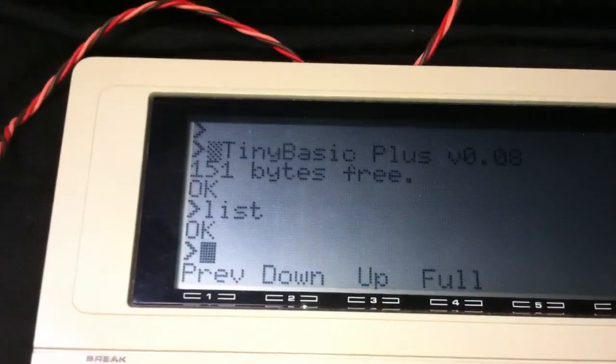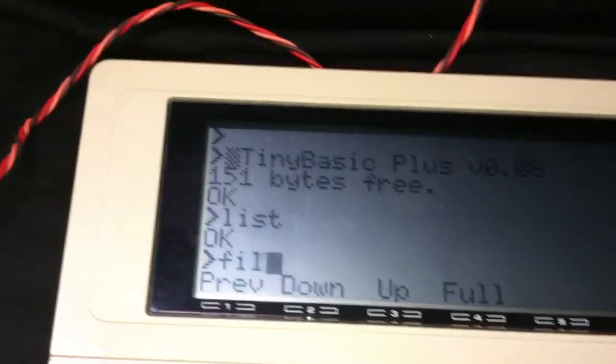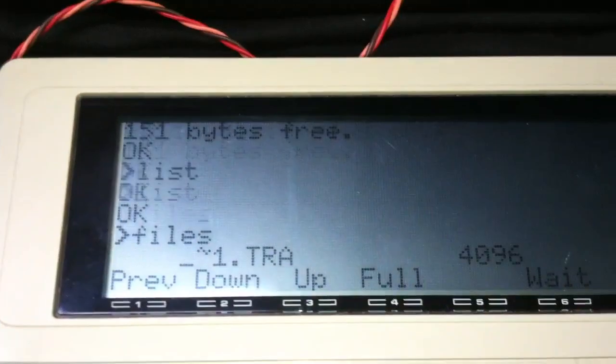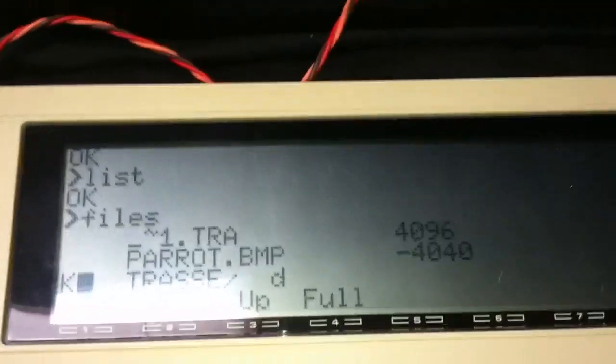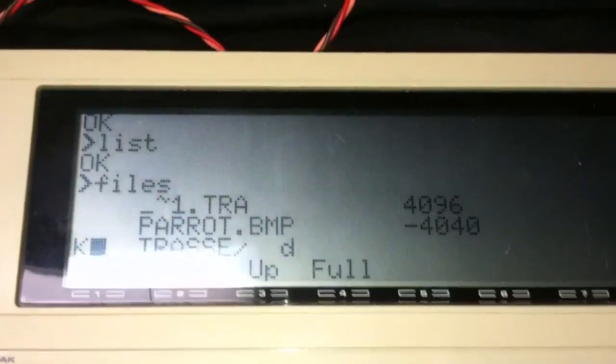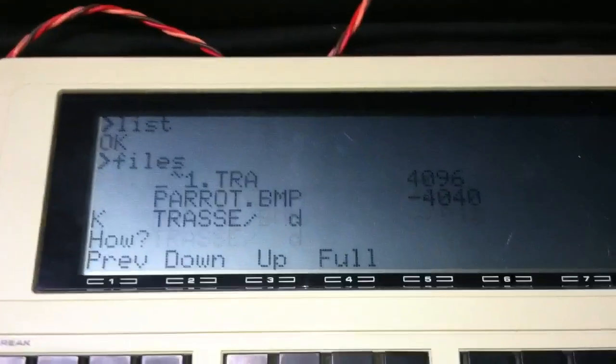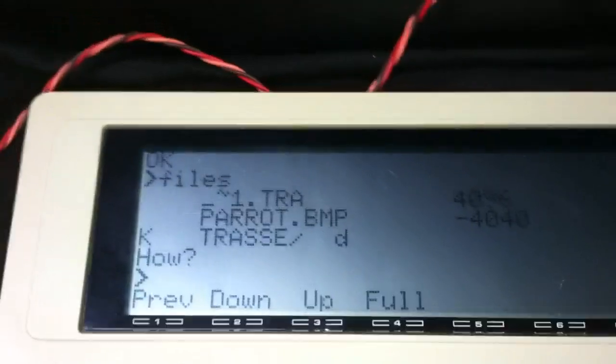If I do files, you'll see kind of a thrashed directory listing. But trust me, it's there.